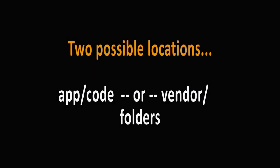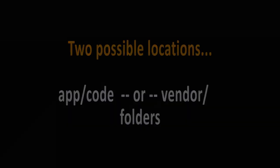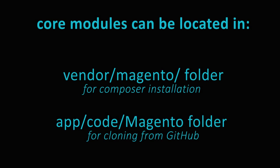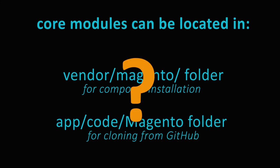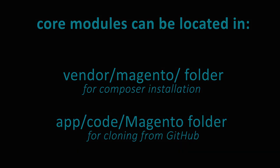There are two possible locations for modules in Magento 2: the app code folder and the vendor folder. Depending on how Magento 2 has been installed, core modules can either be located in the vendor Magento folders for the composer installation, or in the app code Magento folder when cloning GitHub. Which of these locations should you choose for your new module?